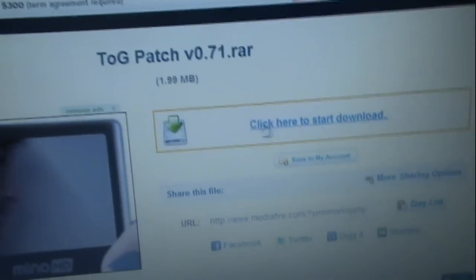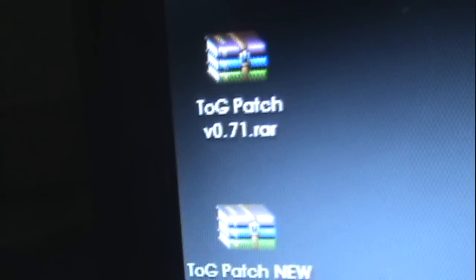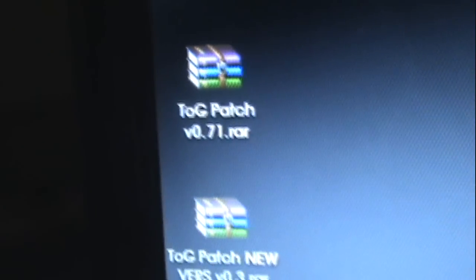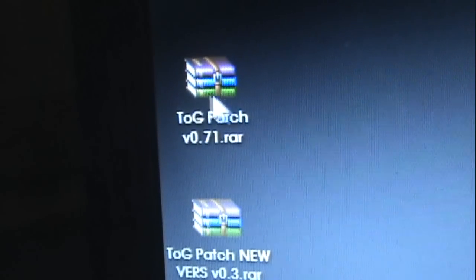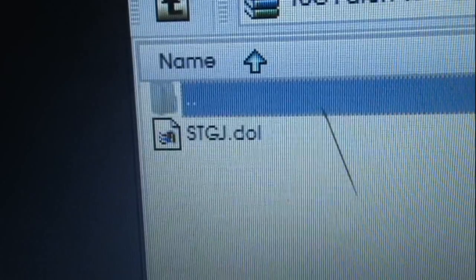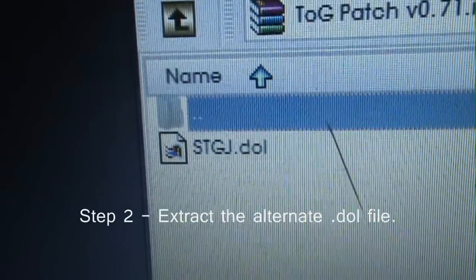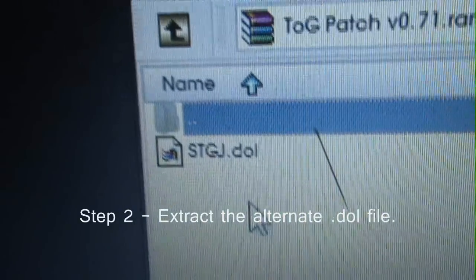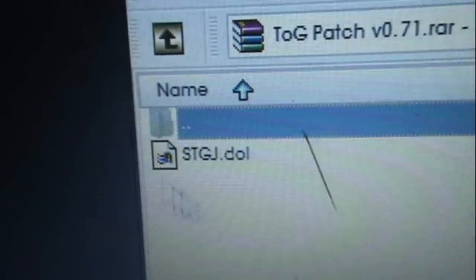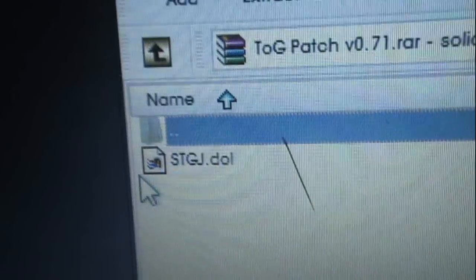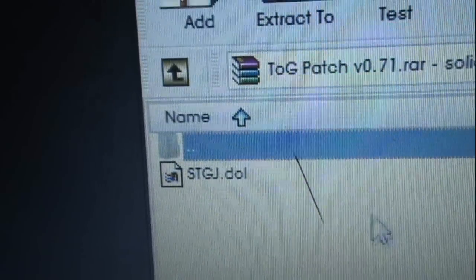Click that, it'll download it. Okay, it's going to have a file like that. You're going to have a .dol file. That's Tales of Graces right there. STGJ. That's Tales of Graces.